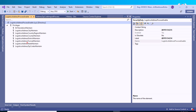Duties are composed of privileges and represent parts of business processes, such as maintaining vendor information. A single set of roles applies across all companies and organizations — an administrator no longer needs to create or maintain separate user groups for each company, as was the case in earlier versions. Even though roles are not specific to a company, the administrator can control access by specifying a company or organization for a user in a role.